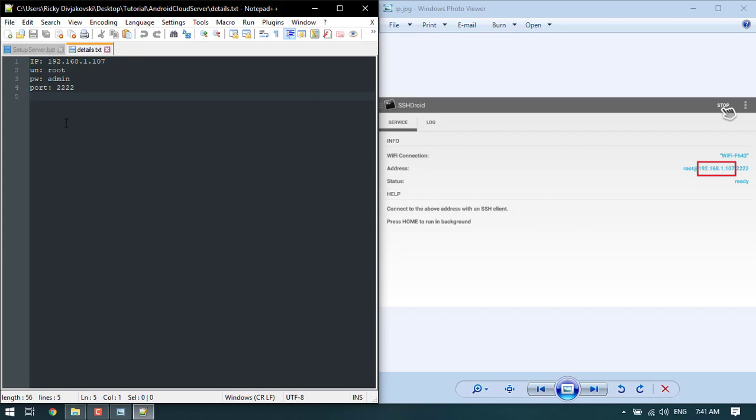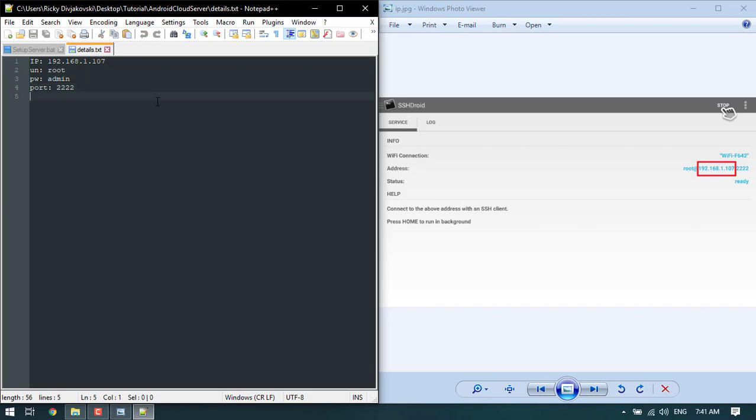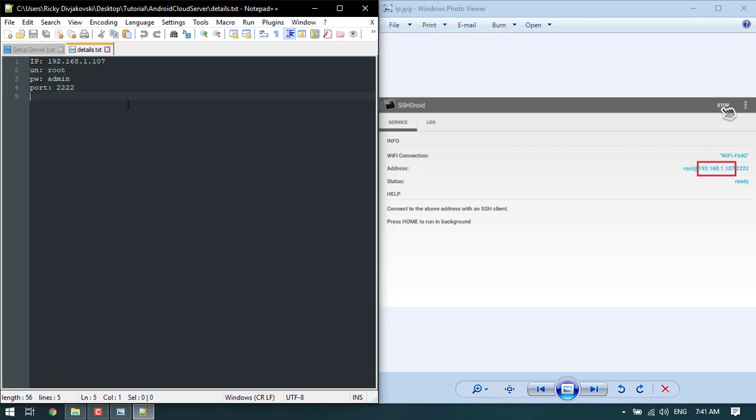From then on you can click add and it'll ask you if you want to do FTP, SNPT, SFPT, all that sort of stuff. You want to choose SFPT and you want to set your IP address as this. Yours will be different obviously. Your username is root. Your password is admin and the port must be 22222. You save those details and from then on you can access your files that are on your server on your mobile phone and you can move files from your mobile phone to your server.